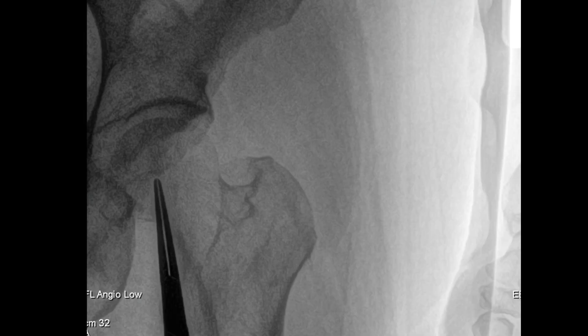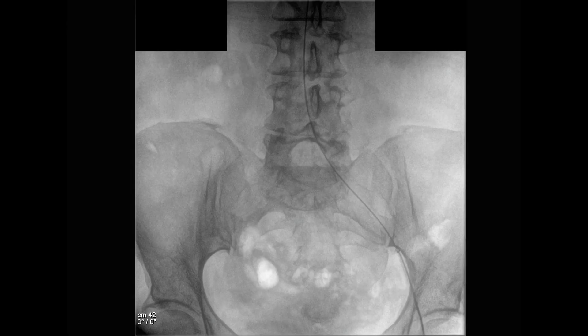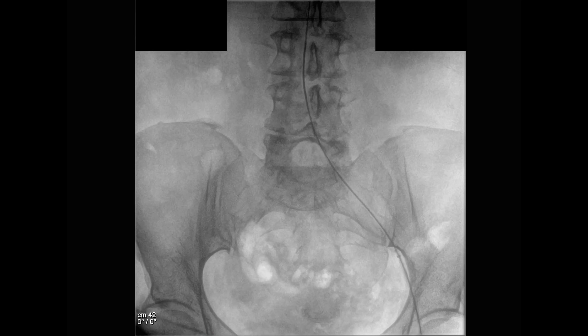We began our procedure by using ultrasound guidance and fluoroscopic guidance to access the left common femoral artery. This artery was accessed with a mini-stick needle followed by the wire and micropuncture sheath. We then upsized to a 5 French sheath and a flush catheter was introduced into the abdominal aorta.